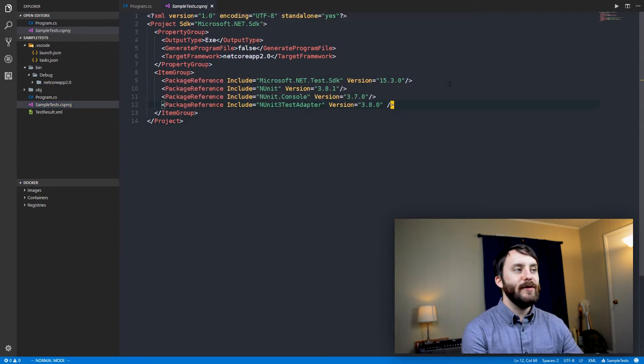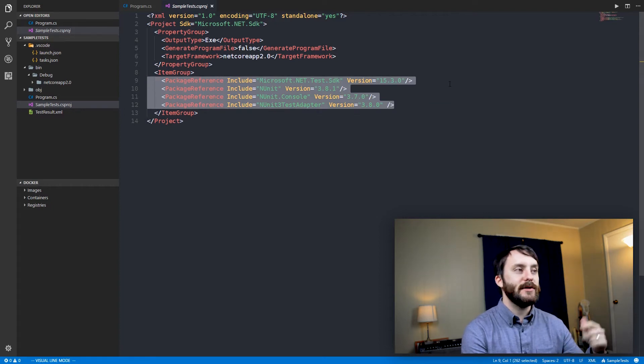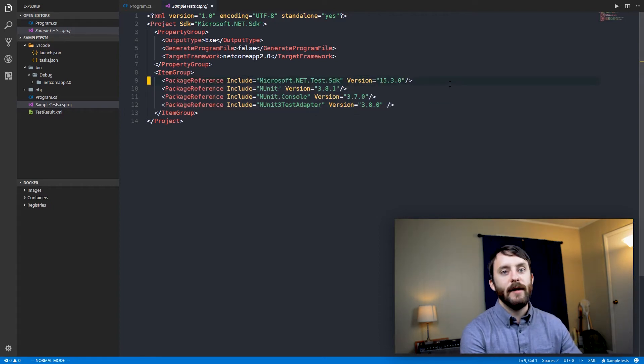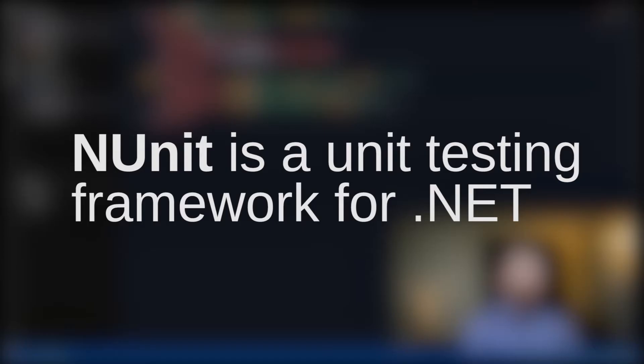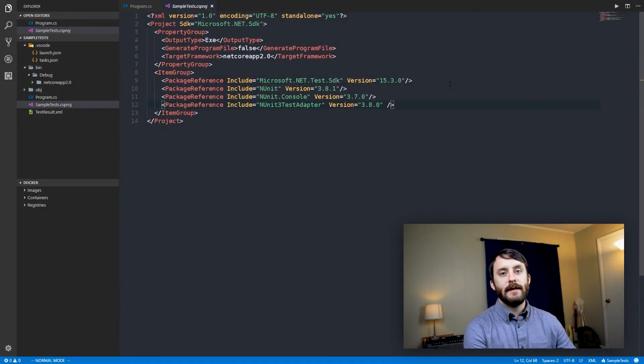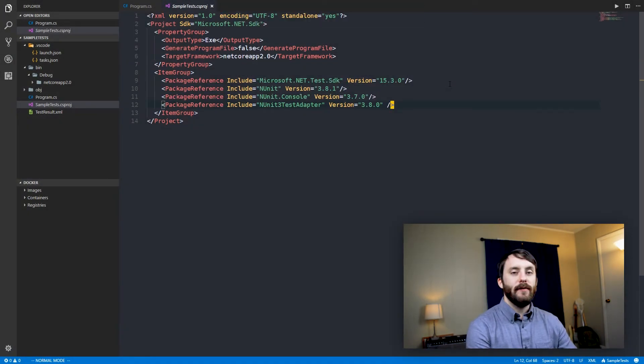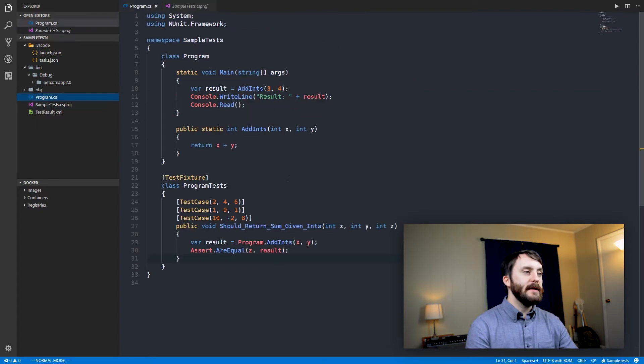If you'd like to install these packages yourself, I will include some instructions on how to do that in the description. And we need to install a few packages to get everything working for us in Visual Studio Code here. So let's head back into our program.cs.